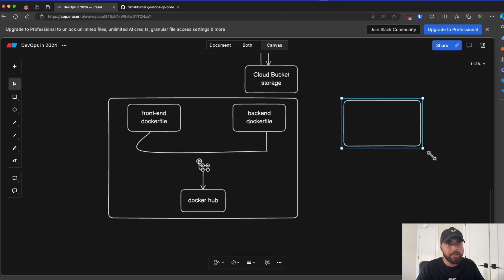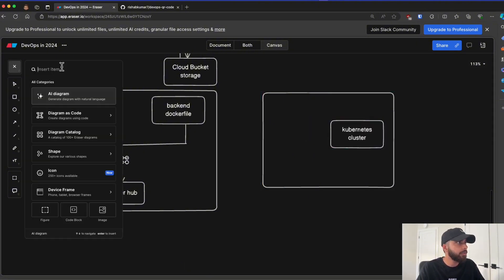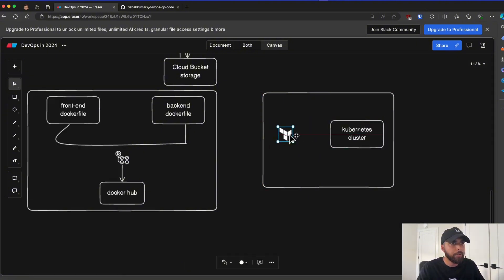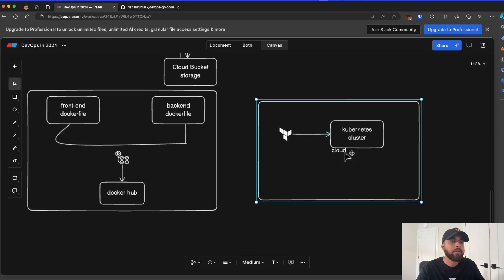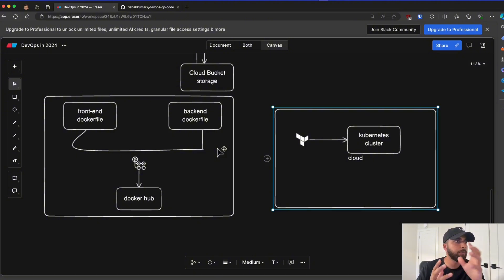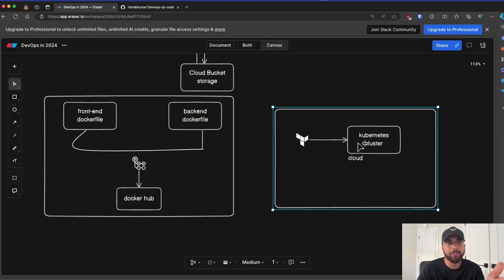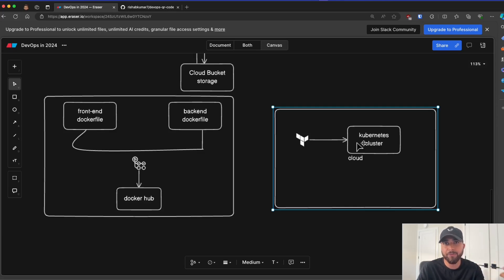Then we'll have the Kubernetes cluster. And we'll use Terraform to deploy this. And this is in the cloud. And then we'll use the YAML files to deploy our Docker Hub images to the Kubernetes cluster. And we'll also have to set up the ingress and the networking so that users can visit our frontend website to create QR codes.